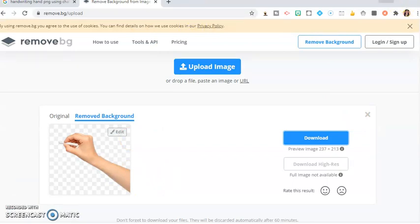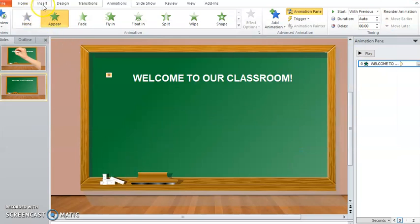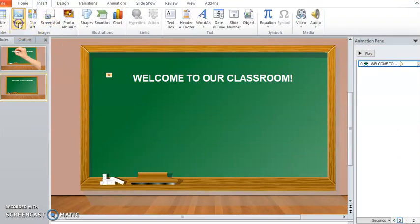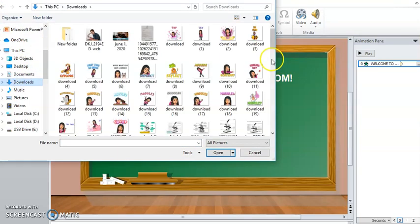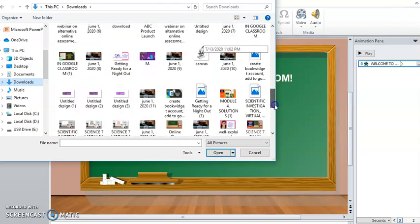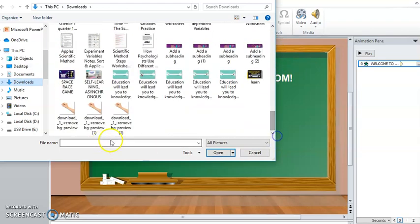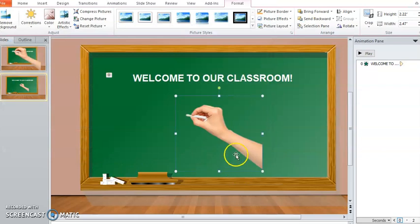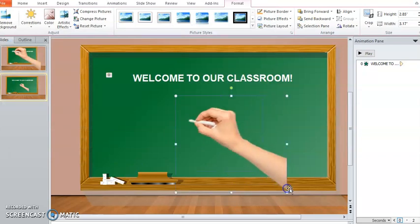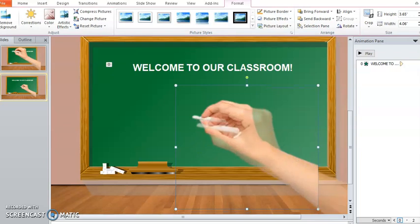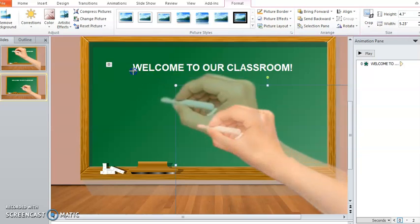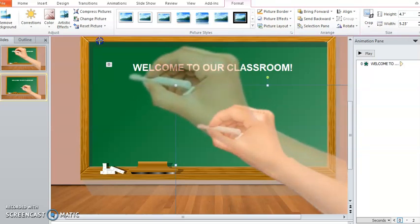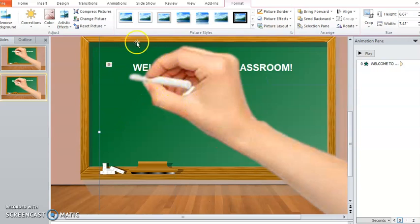Just insert it here. Insert picture, go to the download section, just browse and insert. Now let's make it a bit bigger. Just use the edge in adjusting it to be like that.